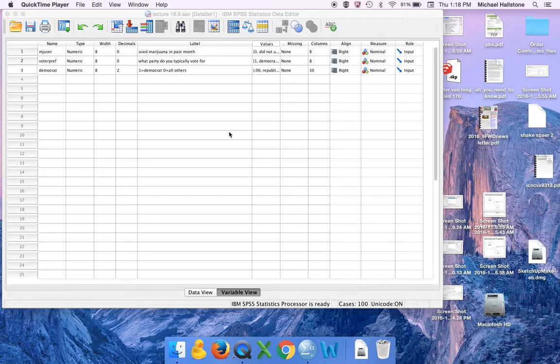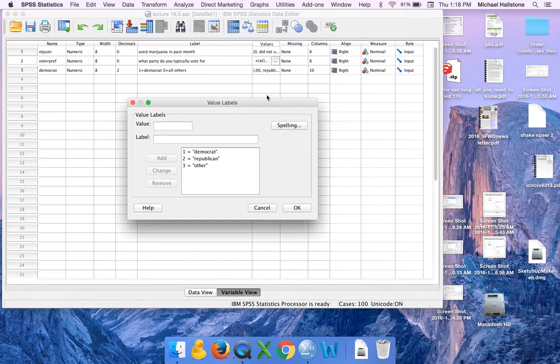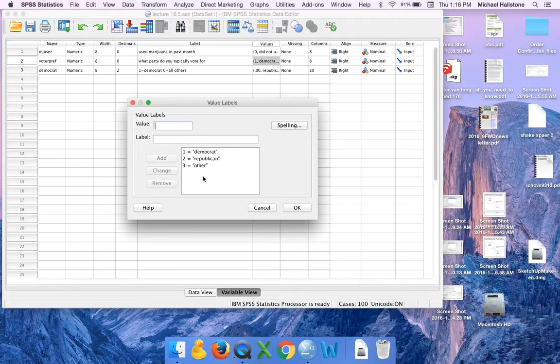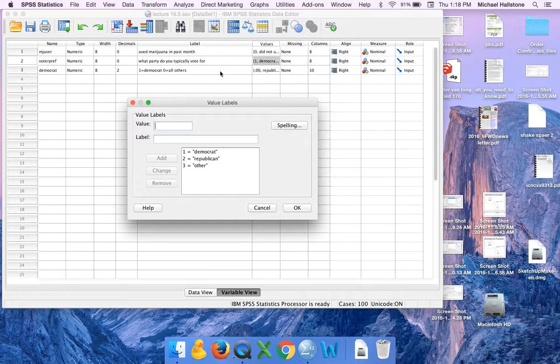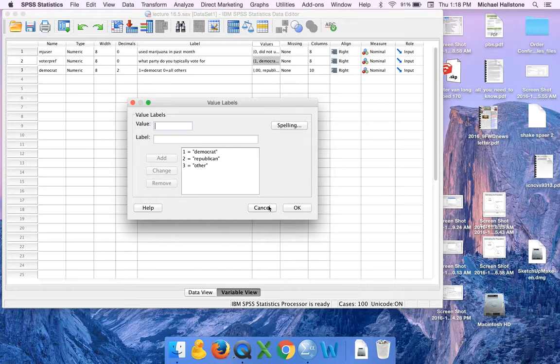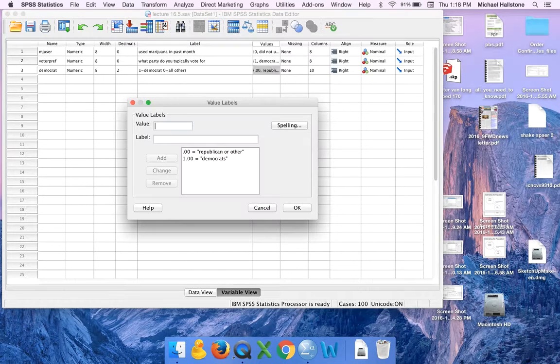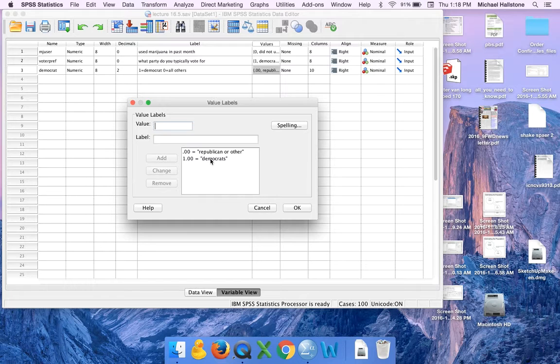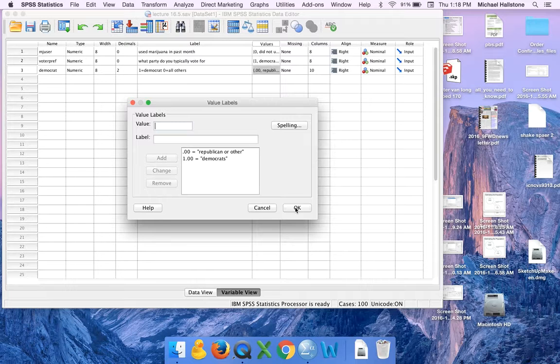This is our second video on recoding. Remember previously what we did in the previous videos? We recoded this where we had three categories of what party they voted for, and we recoded it into this variable where everybody who was Democrat was a one and the other two categories were zeros. And we did that correctly and we checked it.